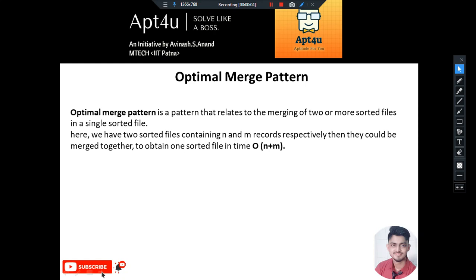Hello and welcome back to apt4u. In this video we will be discussing a problem from greedy algorithms. The problem states that we need to optimally merge a given set of sorted files. This topic is from greedy algorithms - today I have picked up optimal merge pattern, a very important problem. The objective is that we are provided with a list of sorted files.